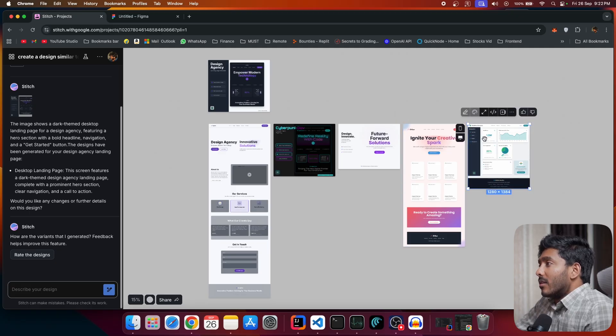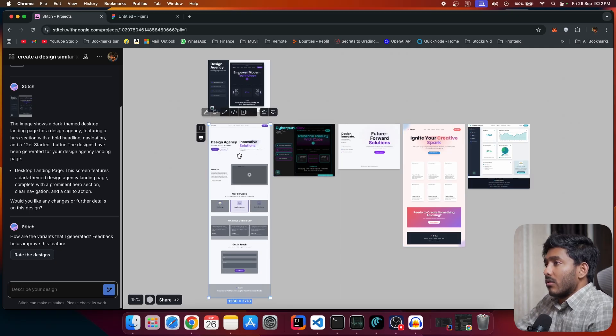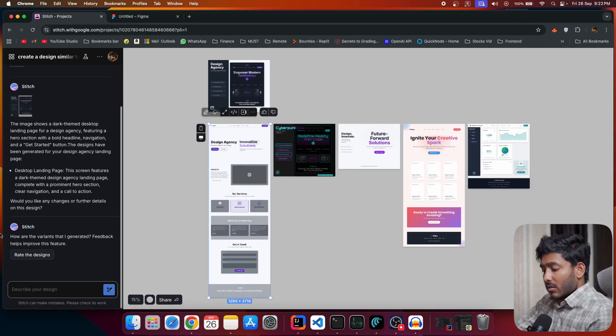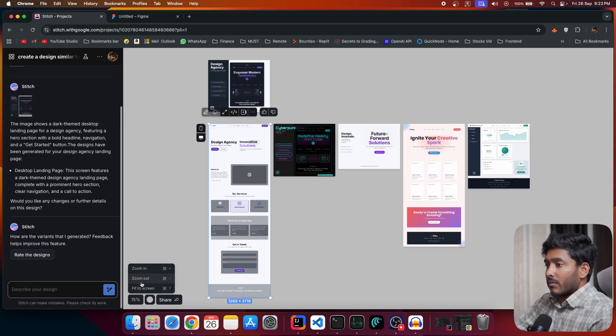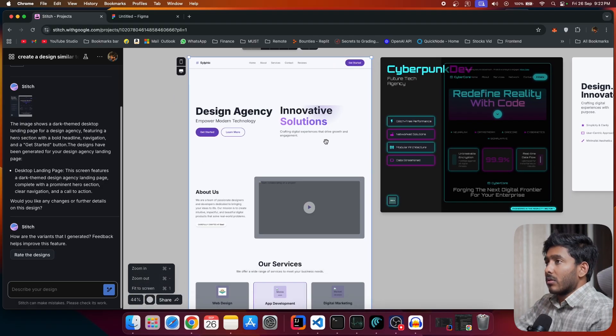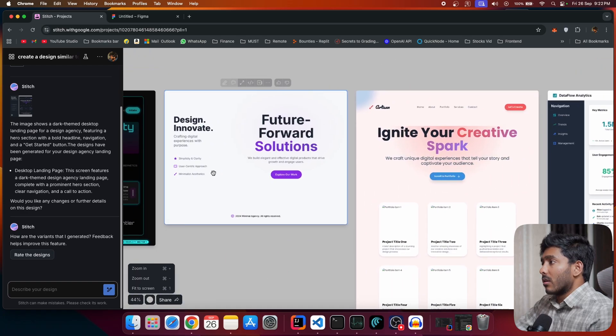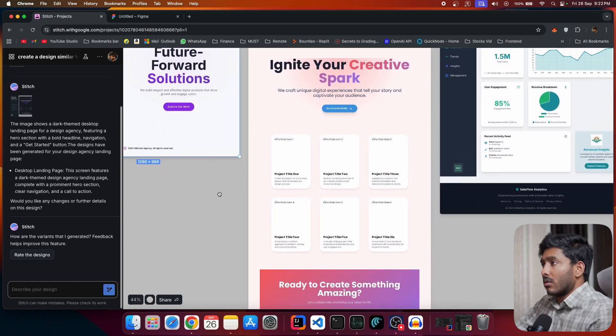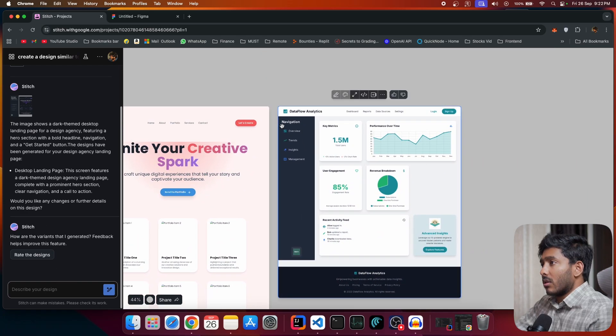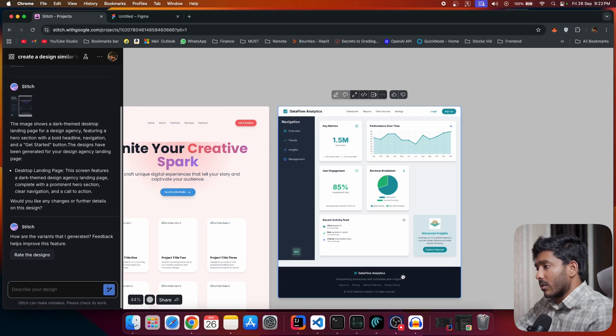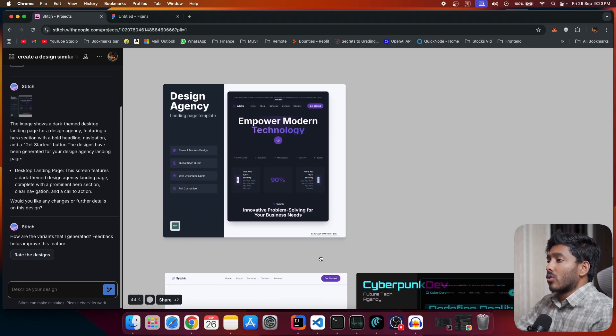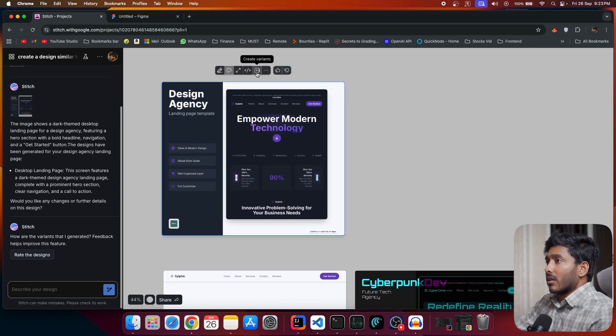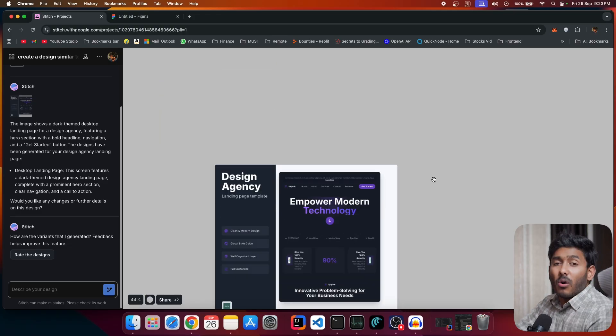All right. Now we have our different variance all right here. So this is one design and we have our different design. This looks good. And we have all different one. That's a data flow analytics, which is again different. So that's the use of variance. You can right away just click on this create variance and it is going to create variance for you. All right.